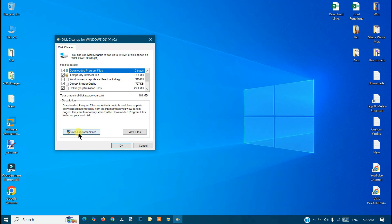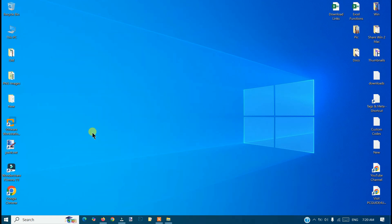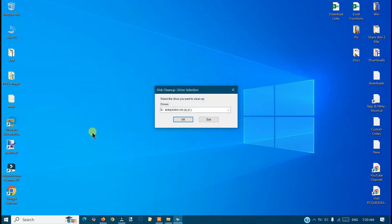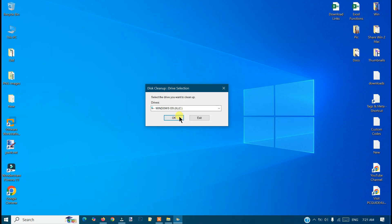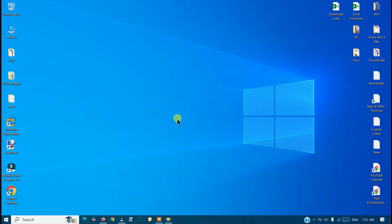So I will go with the Cleanup System Files option below. Click on it. Again, you will get a prompt. Just click OK with the C drive.